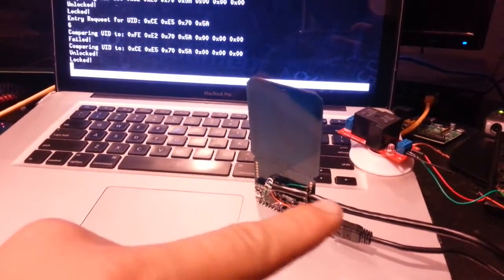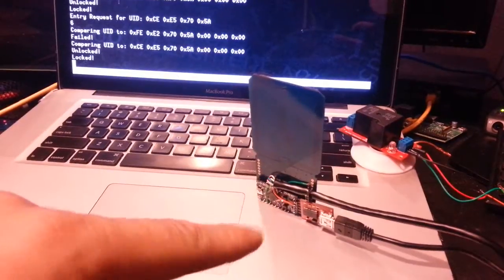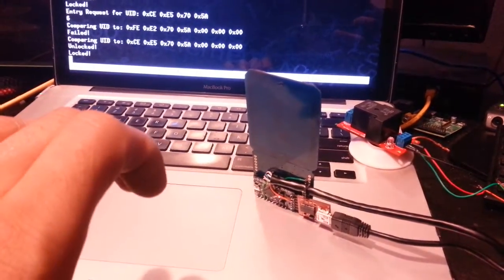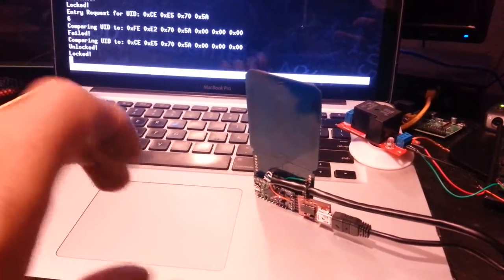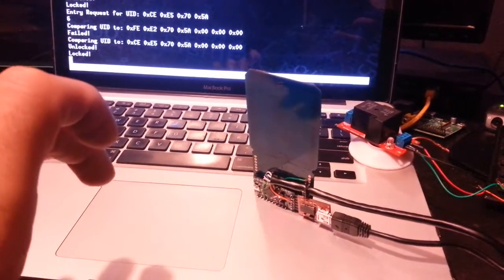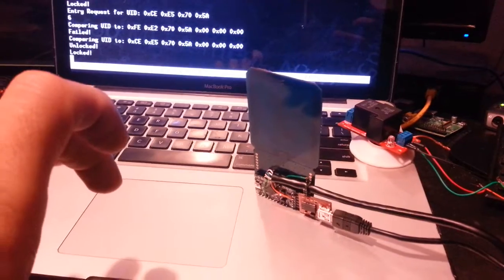I trimmed the board down significantly to make it fit in the lockbox I've got my bike. I've got a very small area I've got to fit this in.